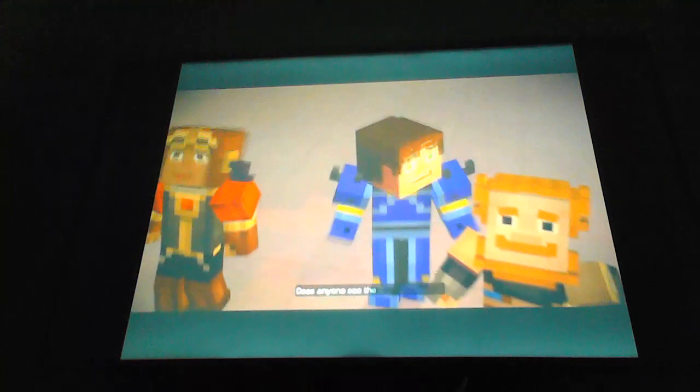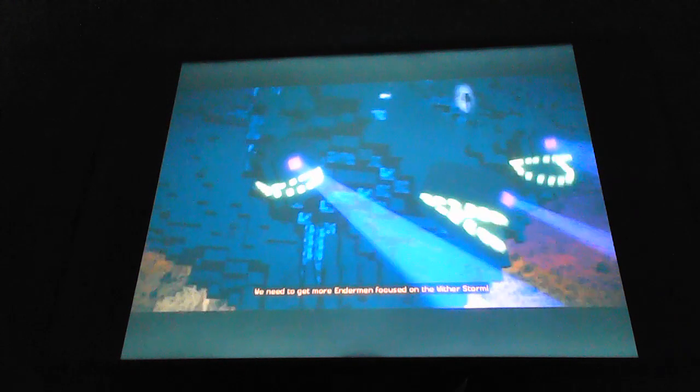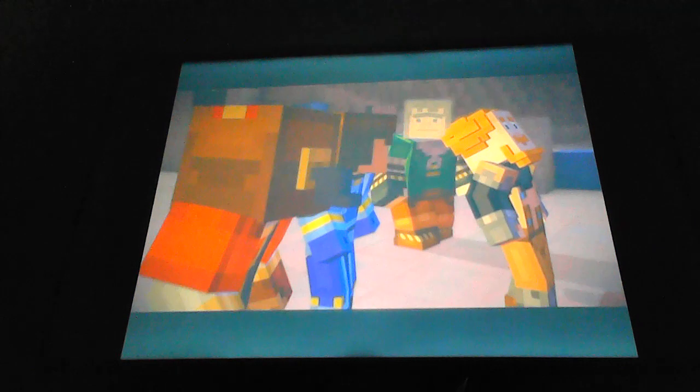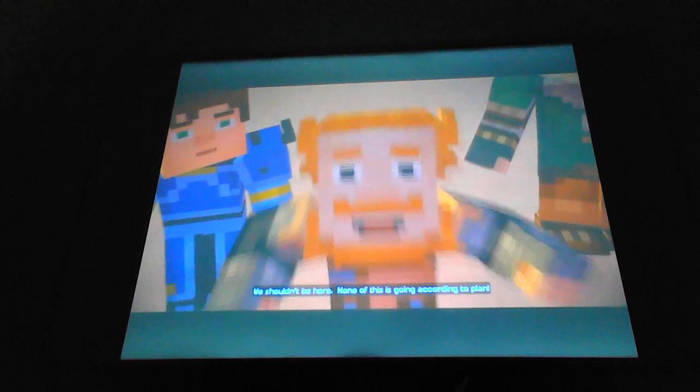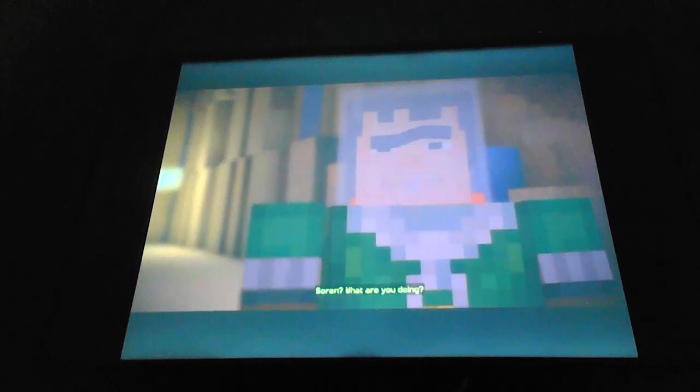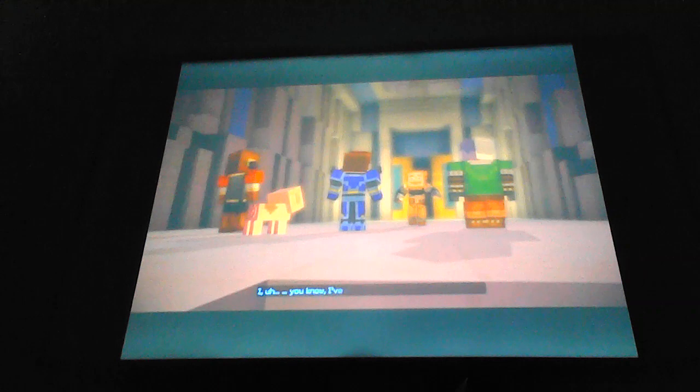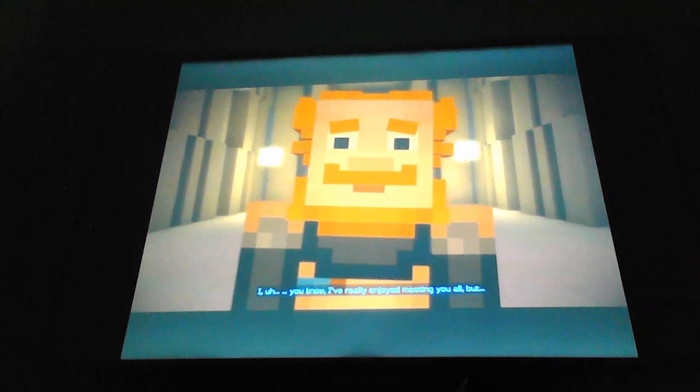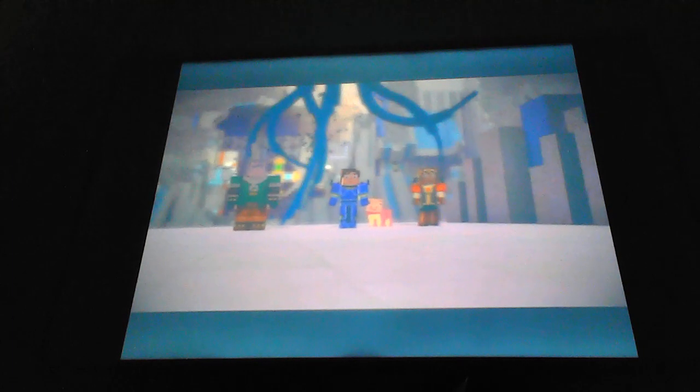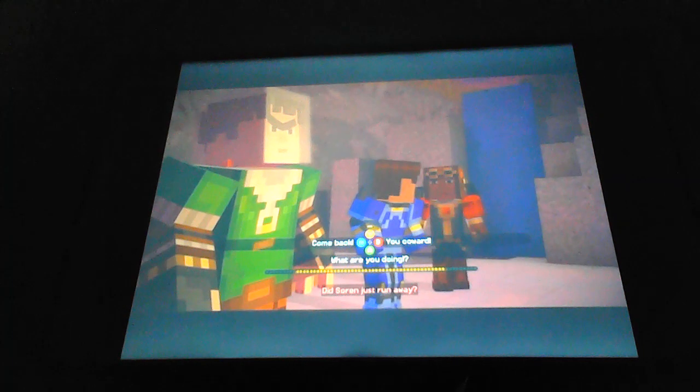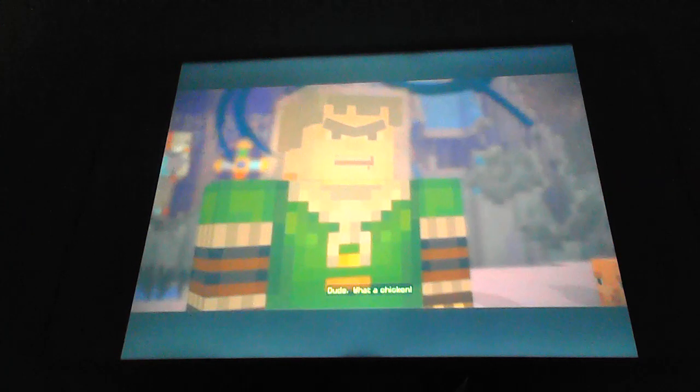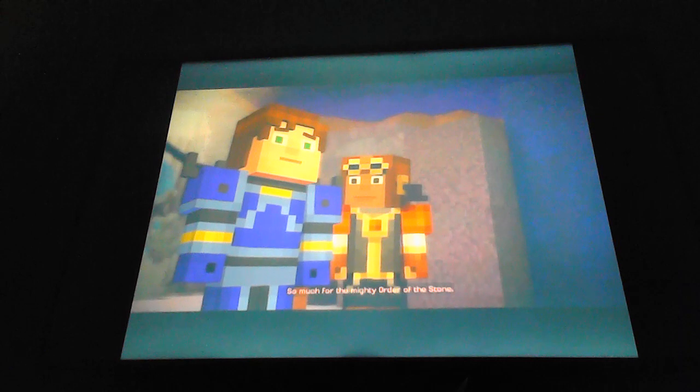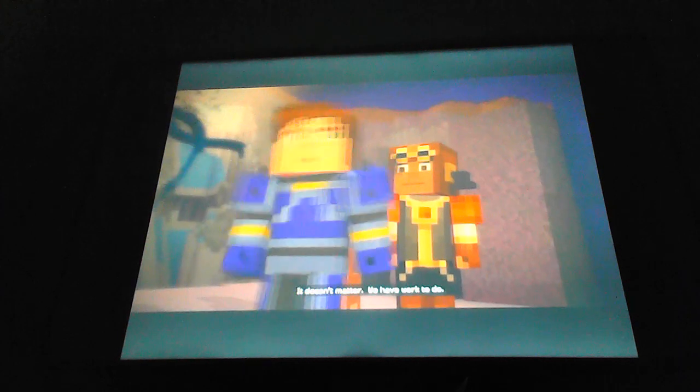Does anyone see the command block? We need to get more Endermen focused on the Wither Storm! How do you make Endermen focus? I can't even make myself focus. We shouldn't be here. None of this is going according to plan. Sorin, what are you doing? I've really enjoyed having a lot of fun. Sorin! Did Sorin just run away?